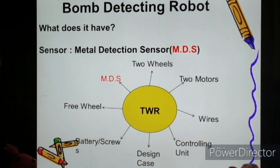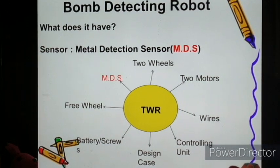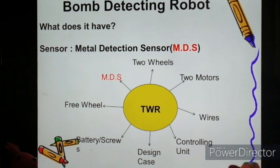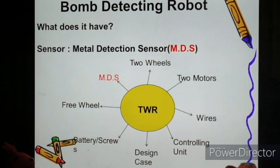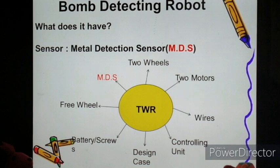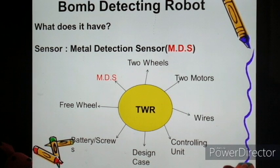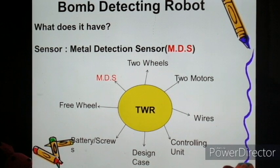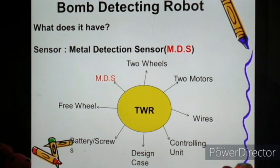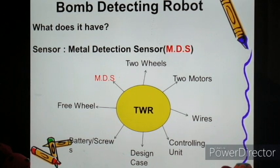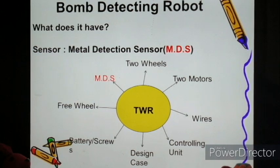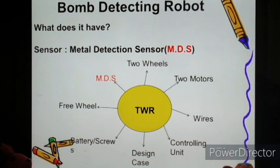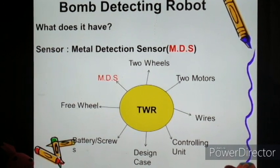Coming to the next — it is a bomb detecting robot. As a two-wheeler, we have given two wheels and motors. Along with all the components, we add a most important sensor: the metal detection sensor. As the sensor detects any presence of metal coming in between or against the robot, it will sense and give a signal, and the robot will be designed and moved according to the code given.